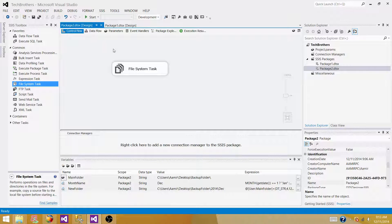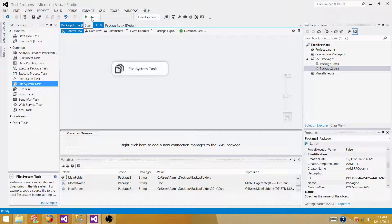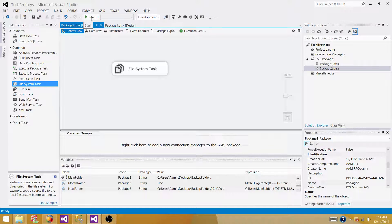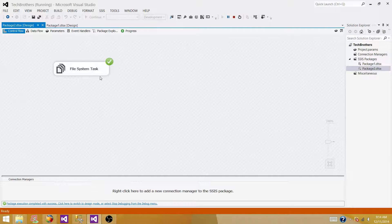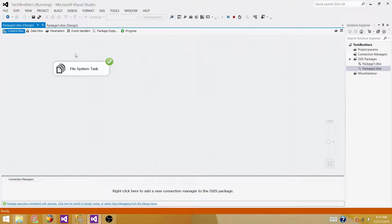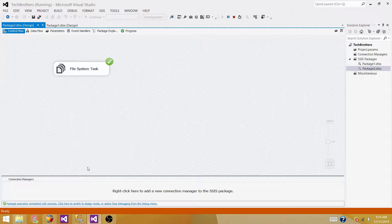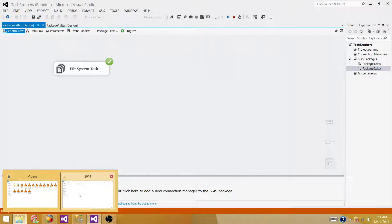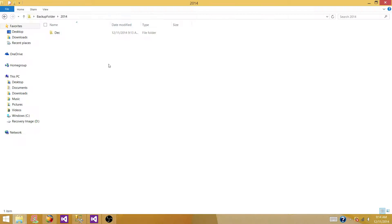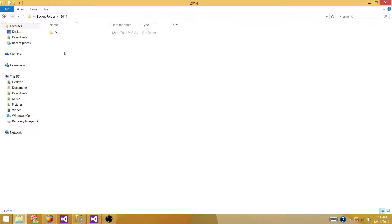Rerun your SSIS package again and see if it failed. It shouldn't be failed. It shouldn't do anything because the folder is already existing there. So the file system task ran successfully. It went and checked if the folder is already existing. It is existing. So it didn't drop it or anything. It let it be as it is.